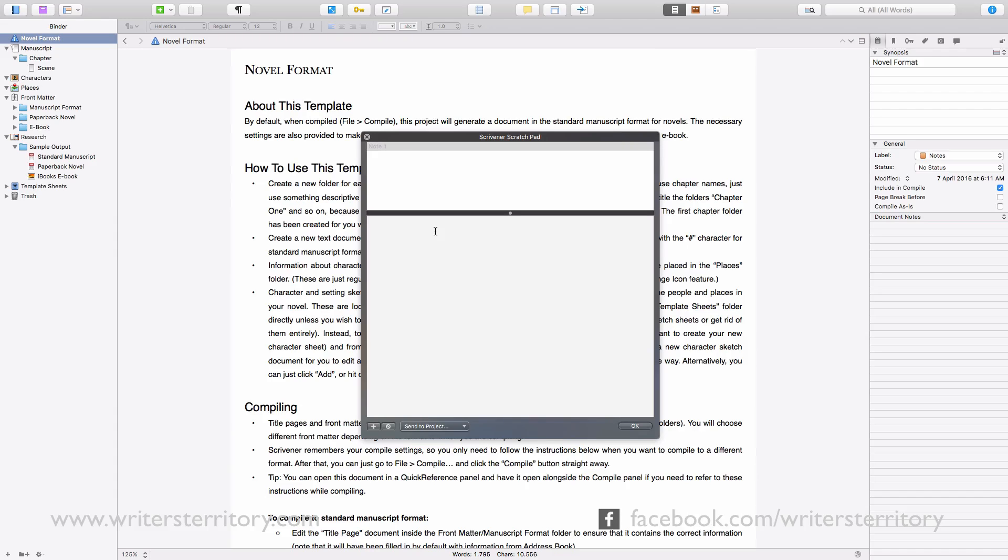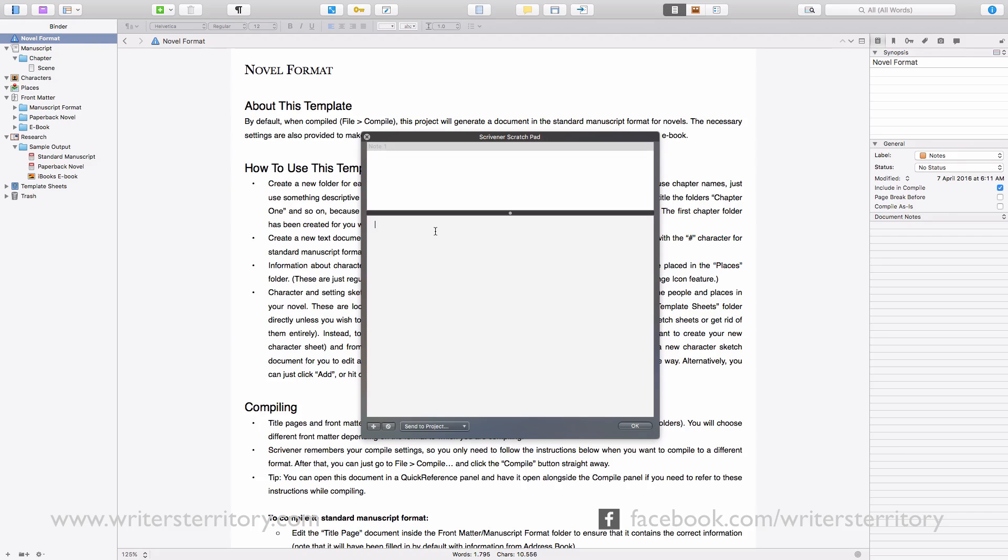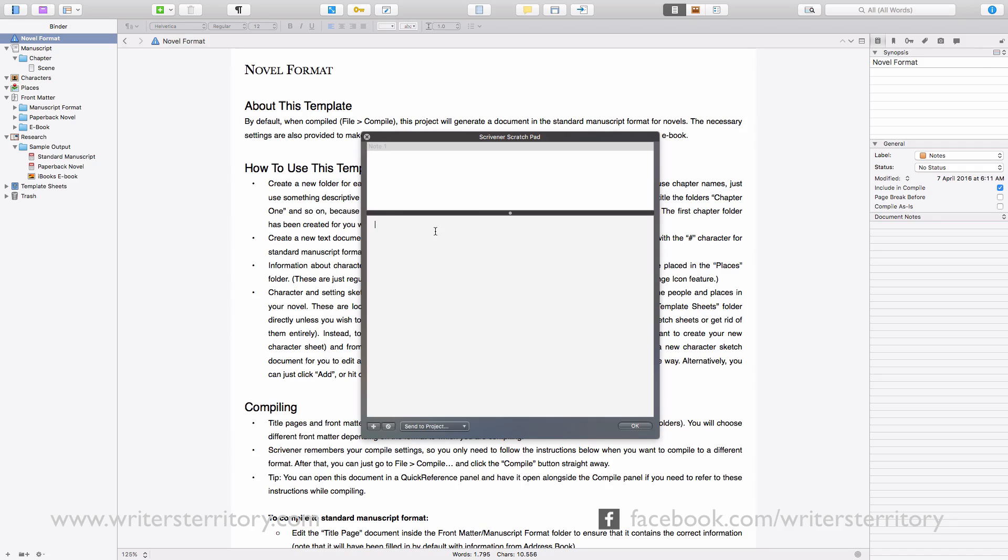And then I discovered the one important difference between the Scratchpad and other note-taking functions in Scrivener. Which is, the Scratchpad is completely independent from any Scrivener project. This means, every note that you keep in the Scratchpad is stored inside the Scratchpad and not in a specific Scrivener project.